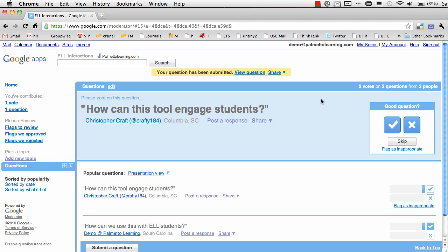Hey, Chris here to talk to you about Google Moderator. Google Moderator is a wonderful and free tool offered by Google.